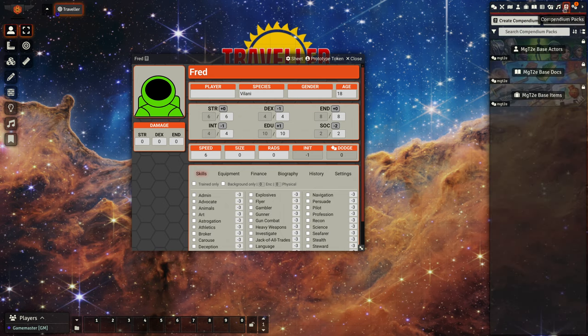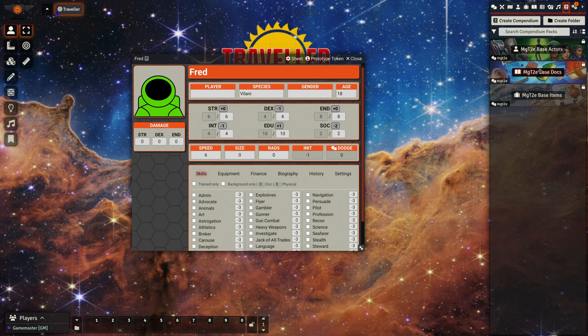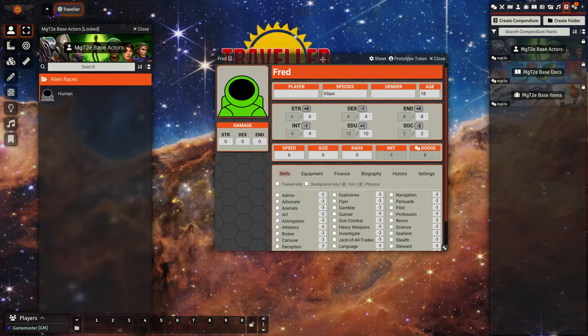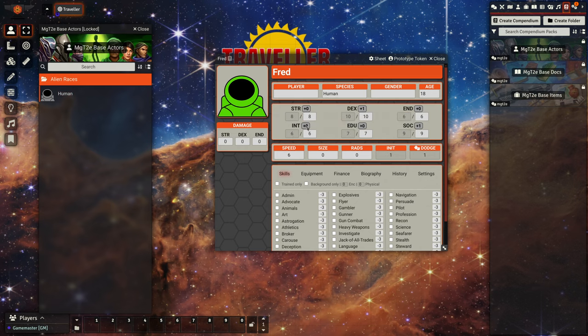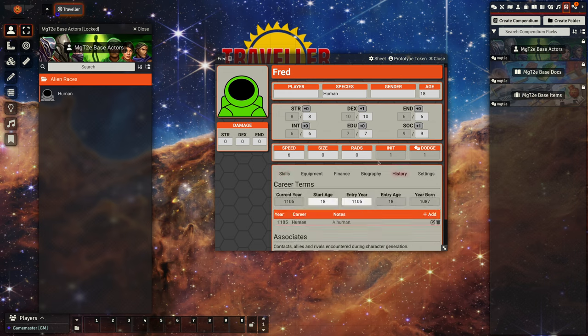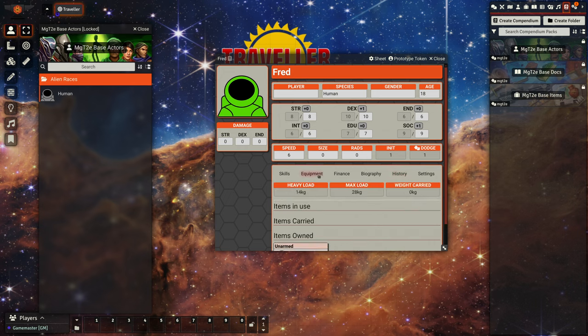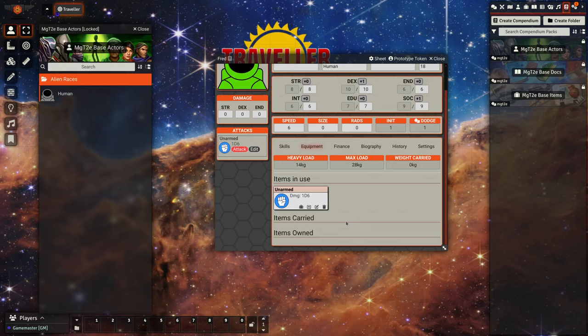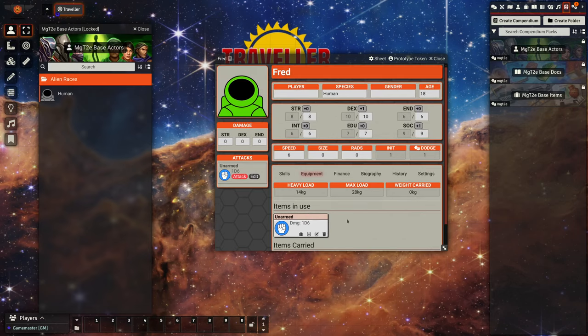Another way of setting initial characteristics is via the packages. So if we go to our list of compendium packs and look at base actors alien races, we have here something called human. So if we drag human onto here, we can see our species is set to human and we've got a new set of characteristics. In our history we've got a career now of human, and under equipment lists we've now got an unarmed strike which we can activate so it appears in our list of quick actions.